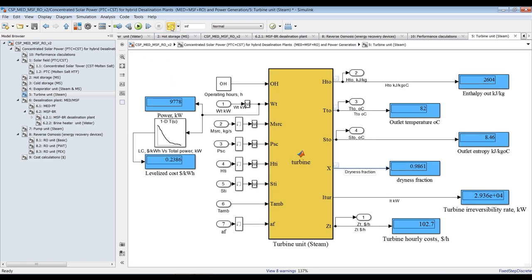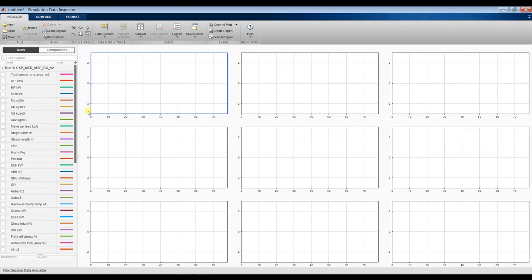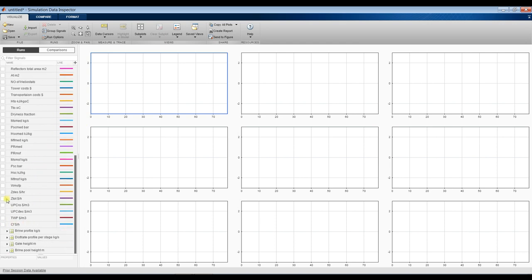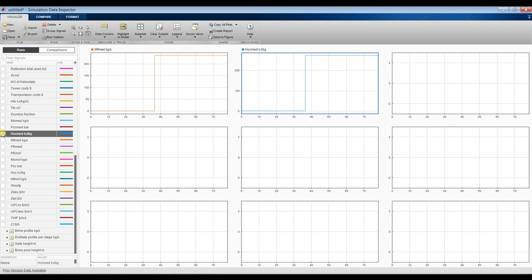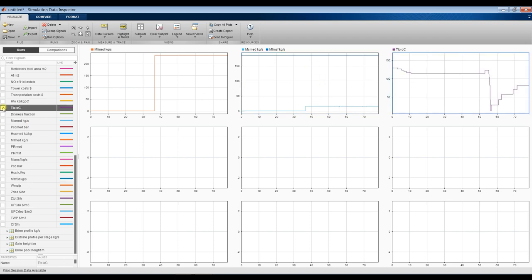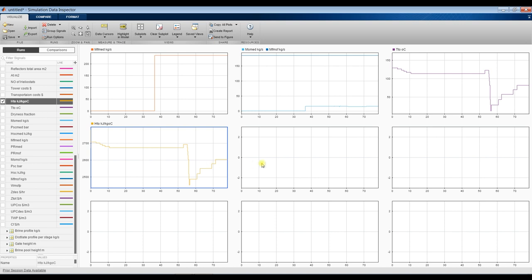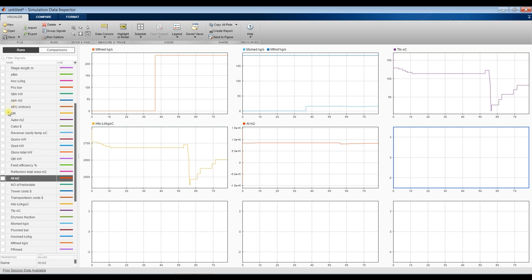Let's see our results. We can realize steam mass flow rate — you can find many parameters here. There are no results for MSF, but there are some results for MED. This is MED — as you can see here, steam mass flow rate. This is the change in steam mass flow between MSF and MED. This is turbine temperature fluctuating, and the solar field total area changing. You can compare your runs — make one run for MED and put your results here, and one run for MSF, and compare the difference.